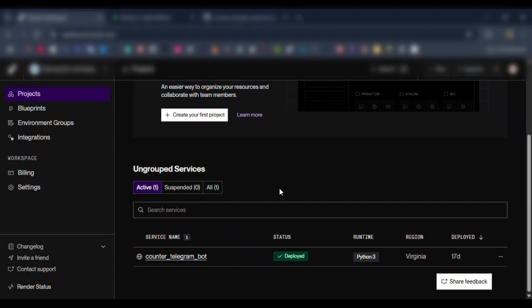First of all, we start by creating the countdown bot using BotFather on Telegram. It only takes a few steps to set it up and get your bot token. Once you have your token, I will show you how to insert it into the code - exactly where to place it so the bot works properly.